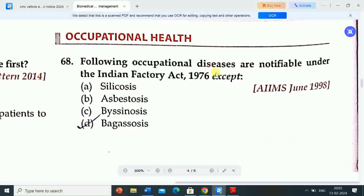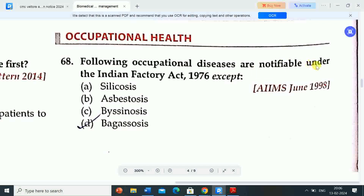Next question: following occupational diseases are notifiable under the Indian Factory Act 1948 except — Option A: silicosis. Option B: asbestosis. Option C: byssinosis. Option D: bagassosis. Correct answer is option D — bagassosis is not notifiable under the Indian Factory Act.